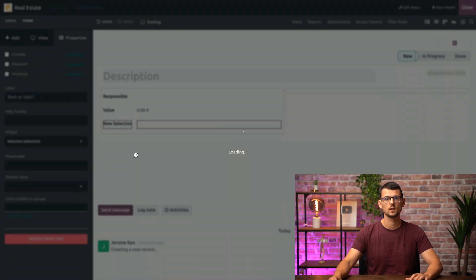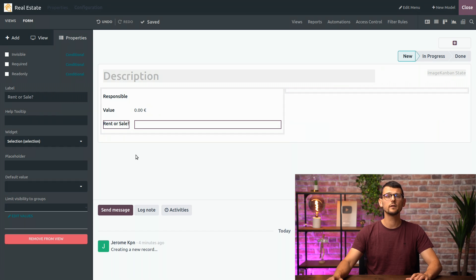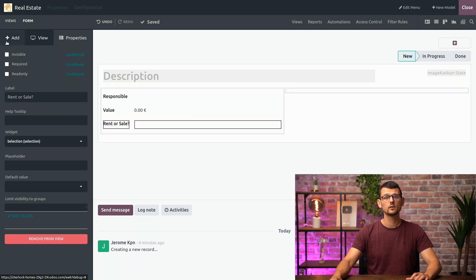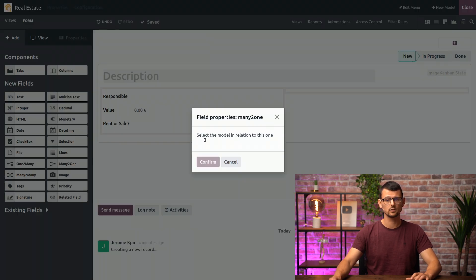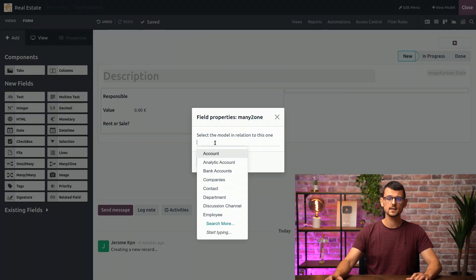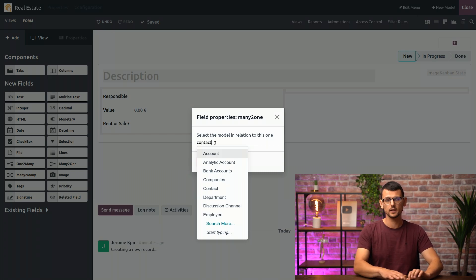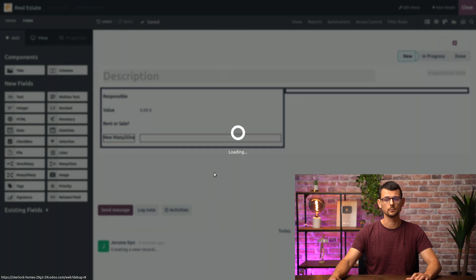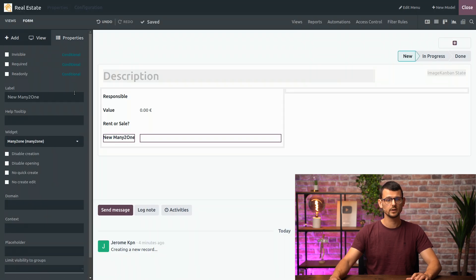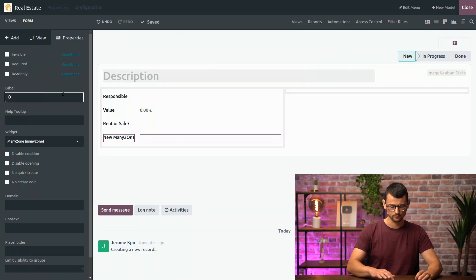Now, let's add the relation to the contact model so we can define the property's owner. For that, as you should already know if you watched the video on relational fields, we need to add a many-to-one field. So let's add one. In this tab, select a many-to-one that you can simply drag and drop and select the target model, which will be a contact in this case. And confirm. We'll rename it to owner.